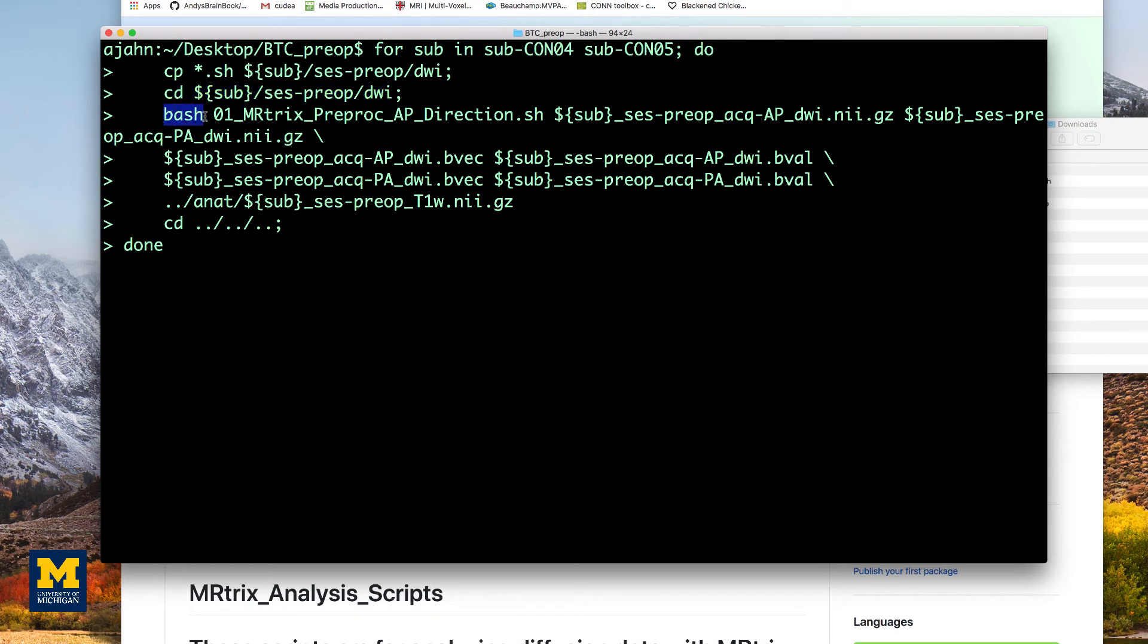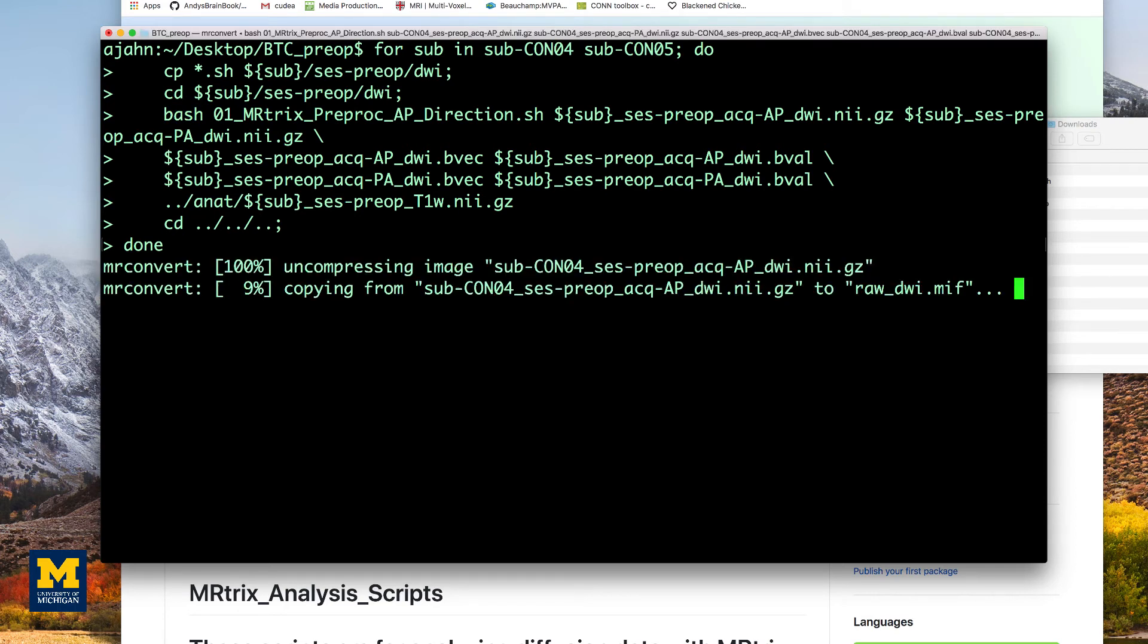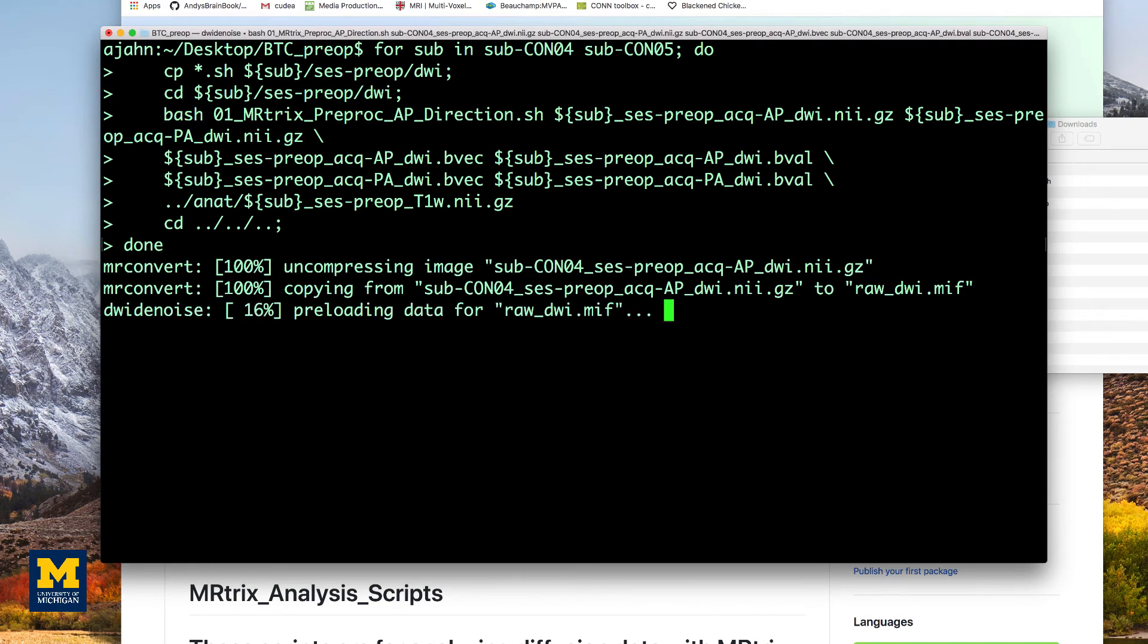The only difference is that we replace the subject name with a variable sub, which will be filled by whichever subject name is in the current loop. This will take some time, so I'll fade out here.